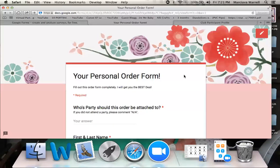This is my personal order form, and again this is an order form that I would send to customers attending an online show who want quality customer service rather than just going on my website to order. Or especially if they're placing an order and they live near the Hostess and would like to have the order shipped for free to the Hostess's location, rather than going online where it would give them a shipping charge.